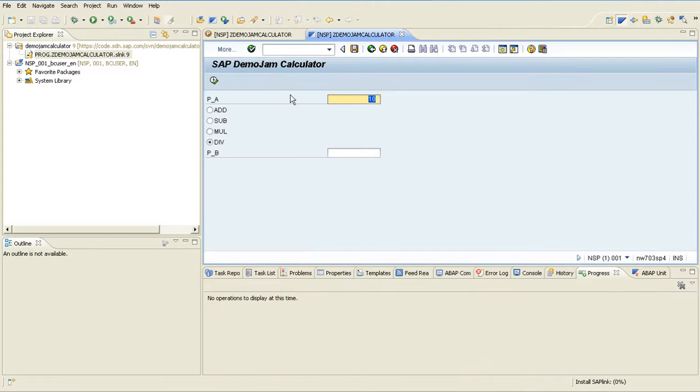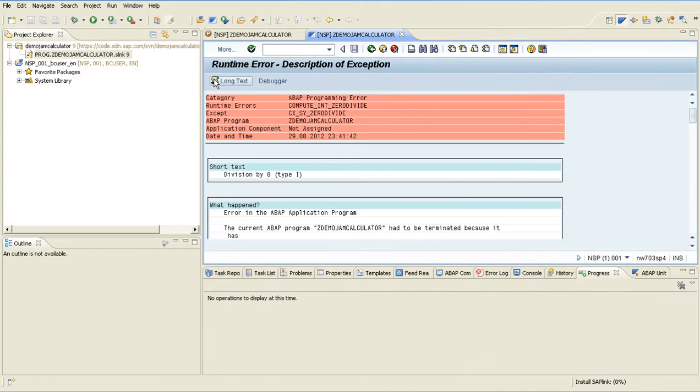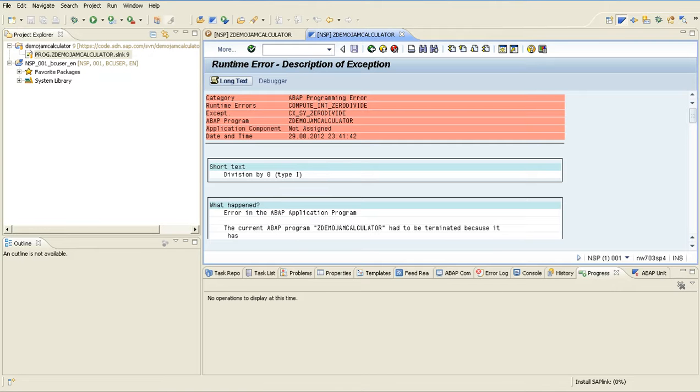Okay, I can do a division, execute. Oh, a division by zero, a short dump. So it seems that I have to raise an issue on this CodeExchange project.